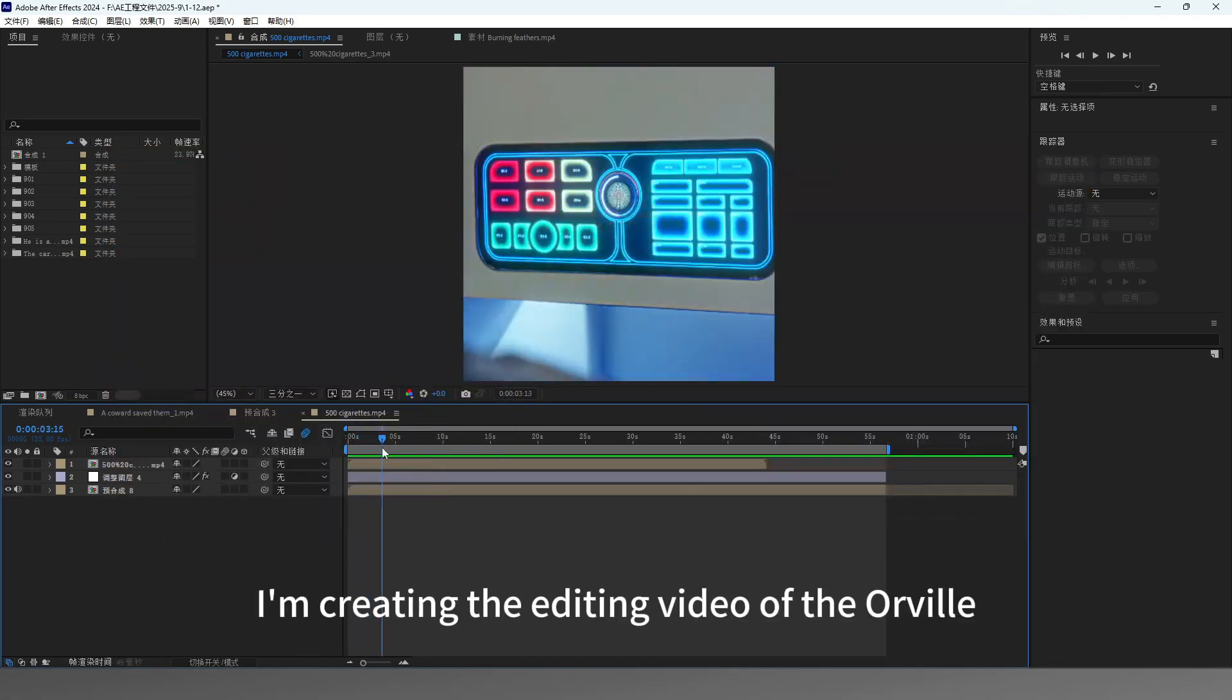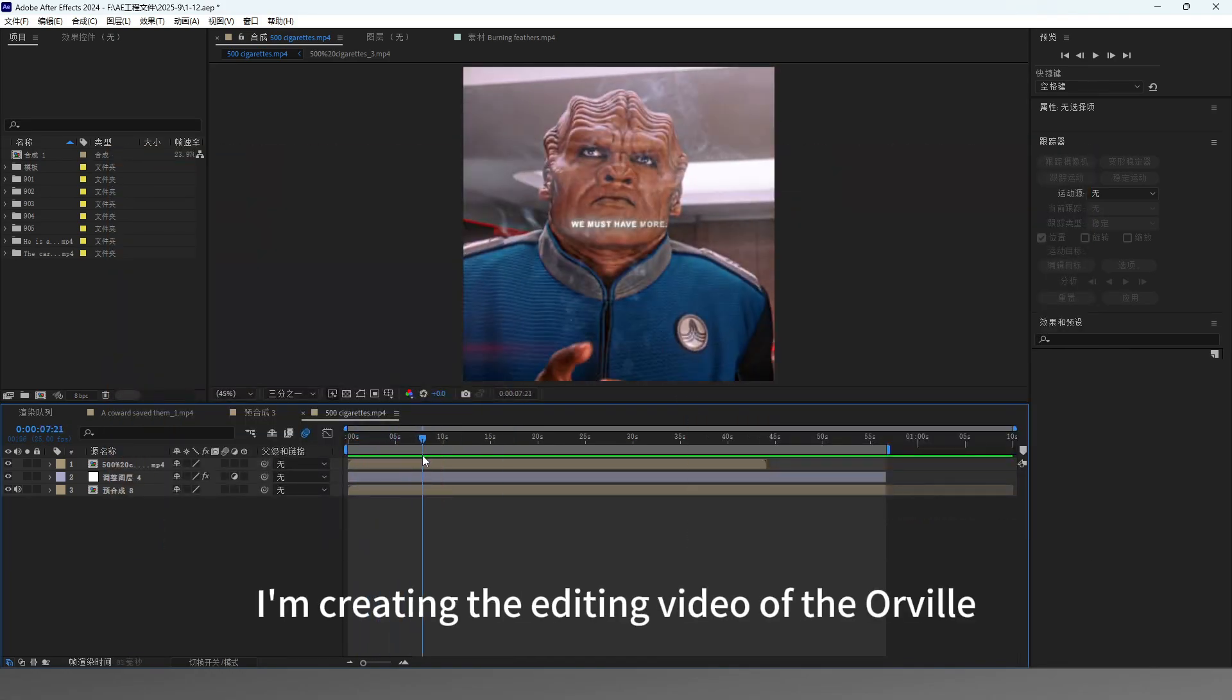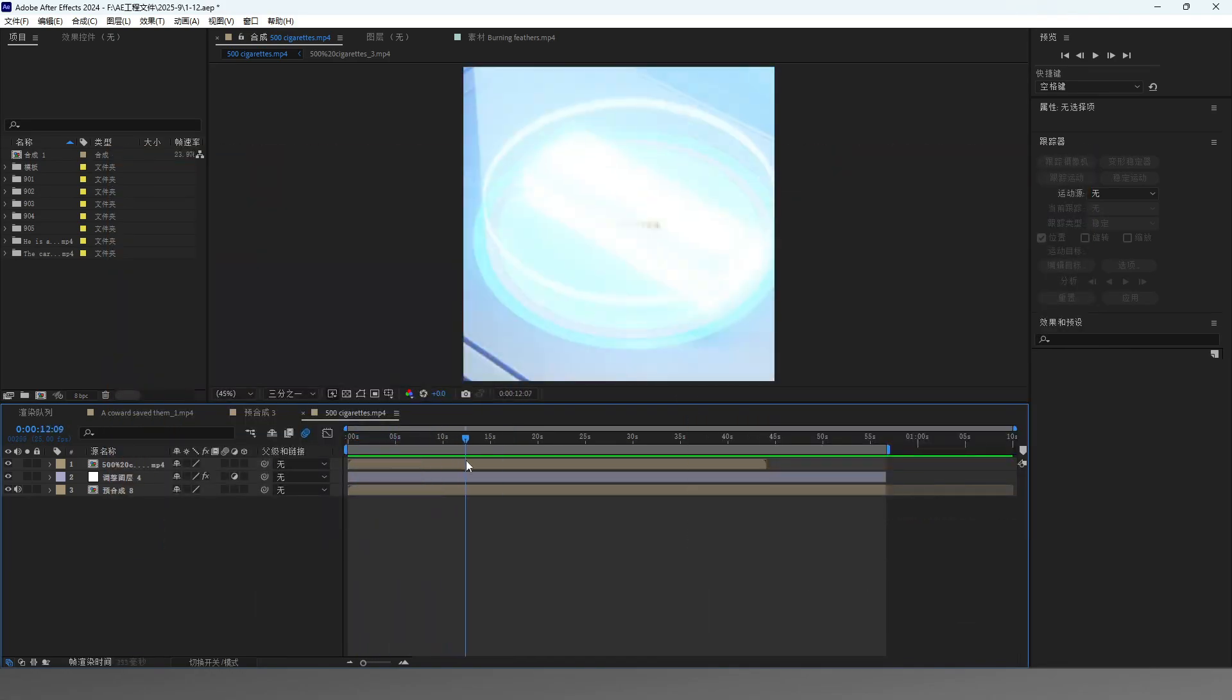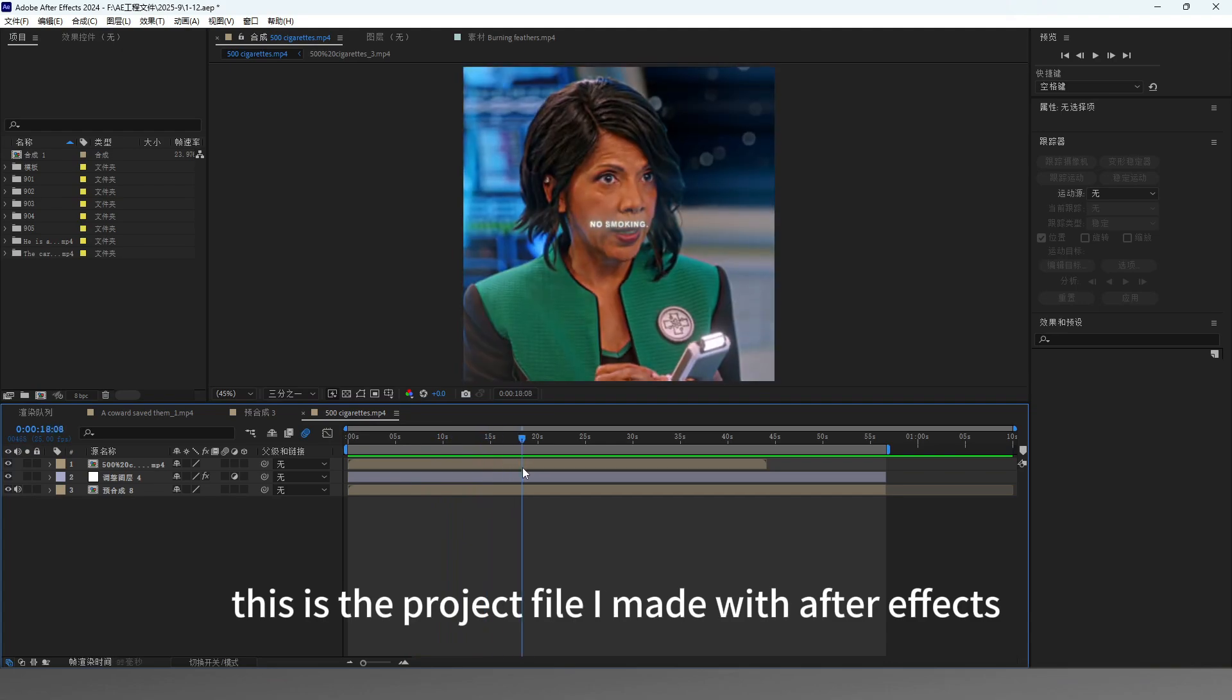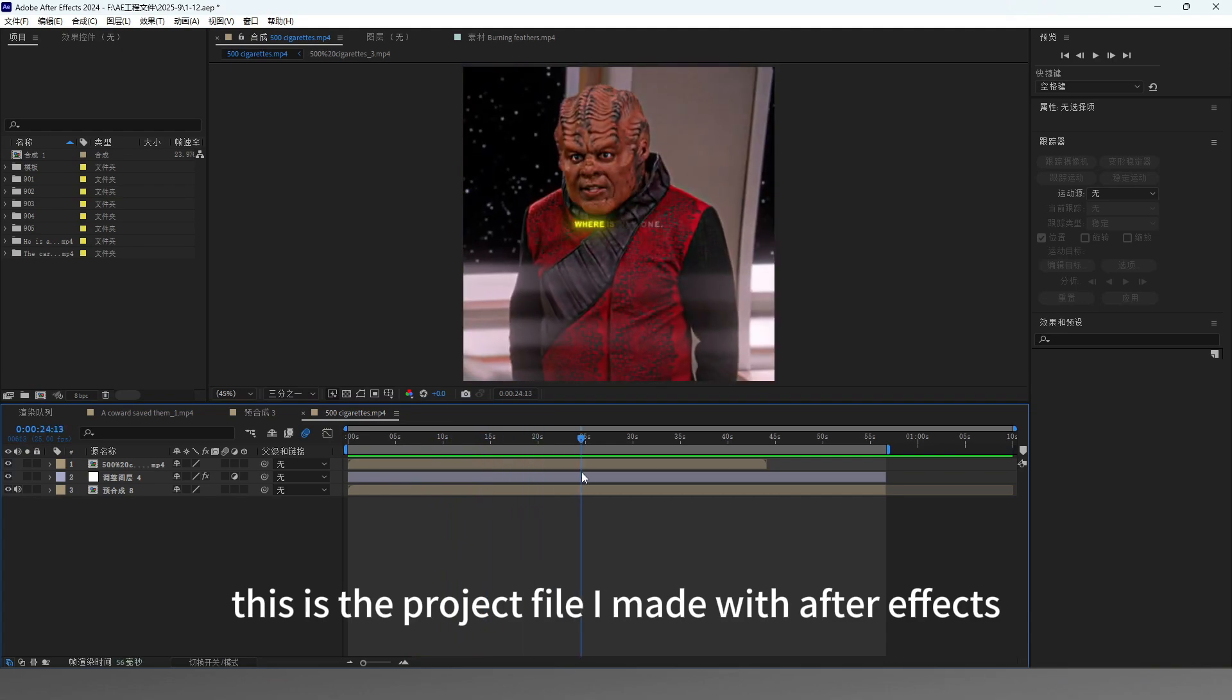Hello everyone, I'm creating the editing video of the Orville. This is the project file I made with After Effects.